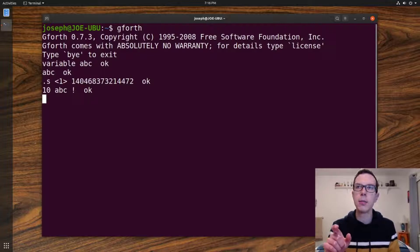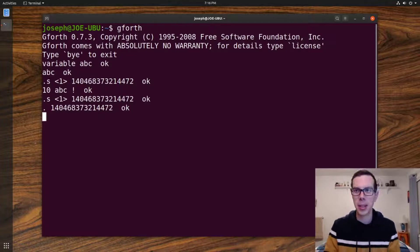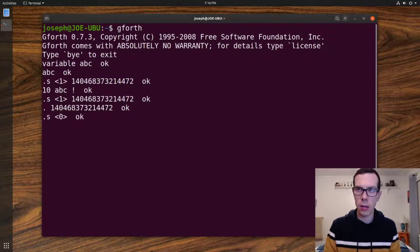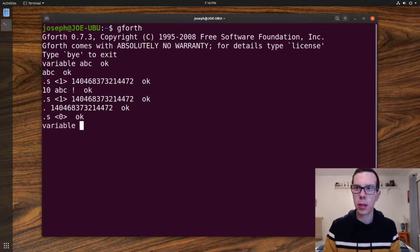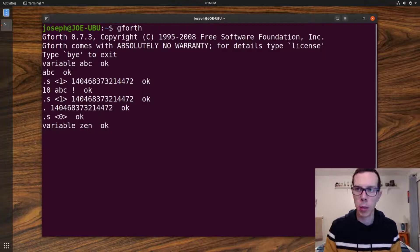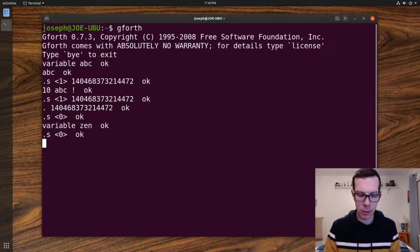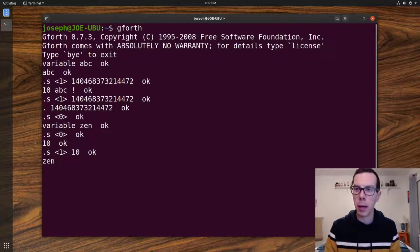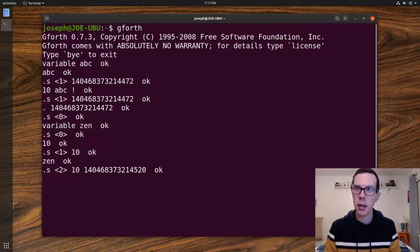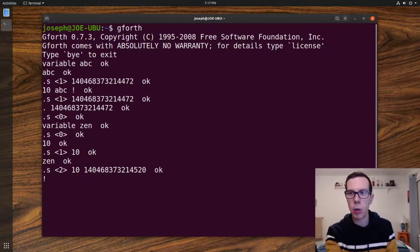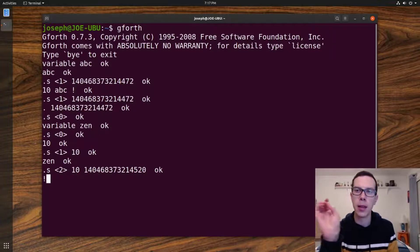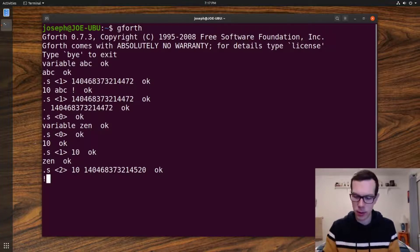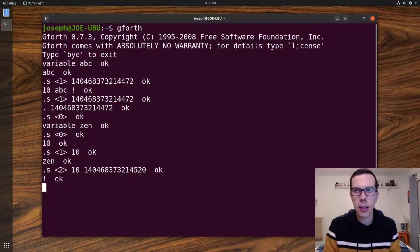Let me go through that step by step. There's nothing on stack. Let's create a new variable variable Zen. Nothing on the stack still. We have our variable. Then we put a 10 on the stack and then we put our variable's memory location on the stack, right? And then this exclamation point word basically takes the top two values of the stack. The top one, it considers a memory address and the lower one, it assigns that value to that memory address. So that's how you assign a value to a variable.